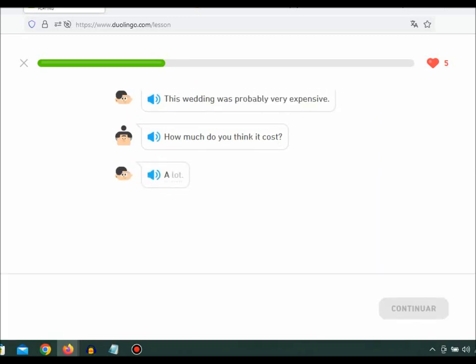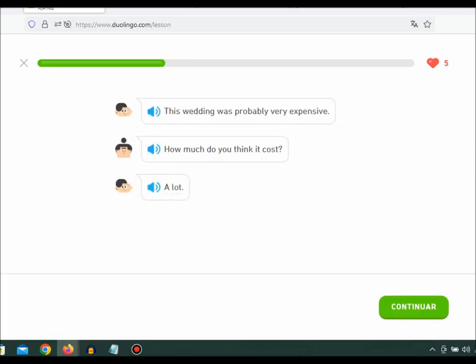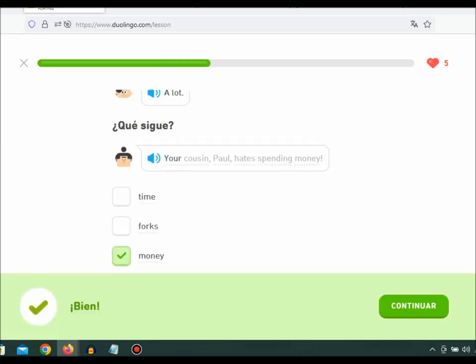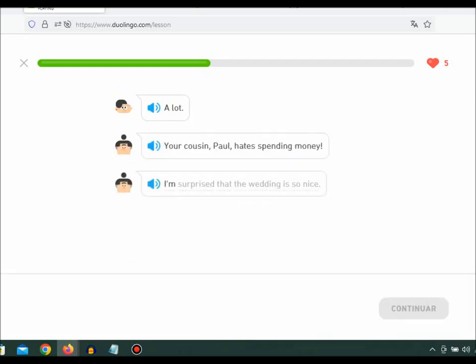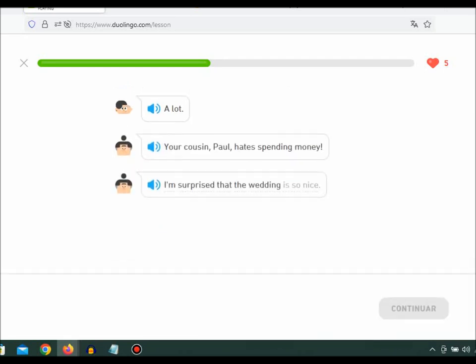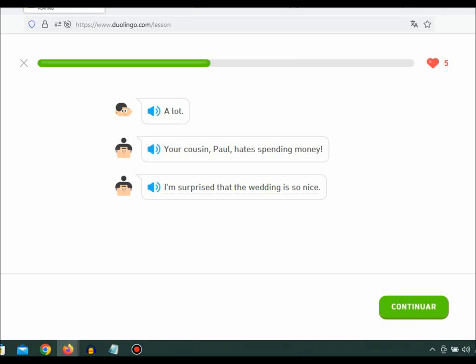A lot. Your cousin Paul hates spending money. I'm surprised that the wedding is so nice.